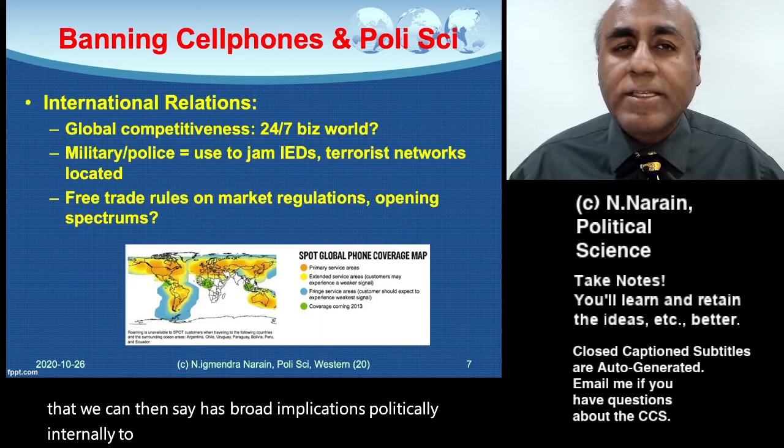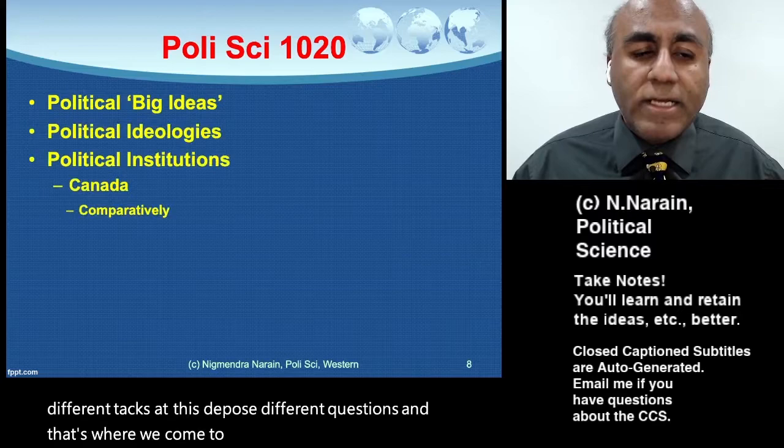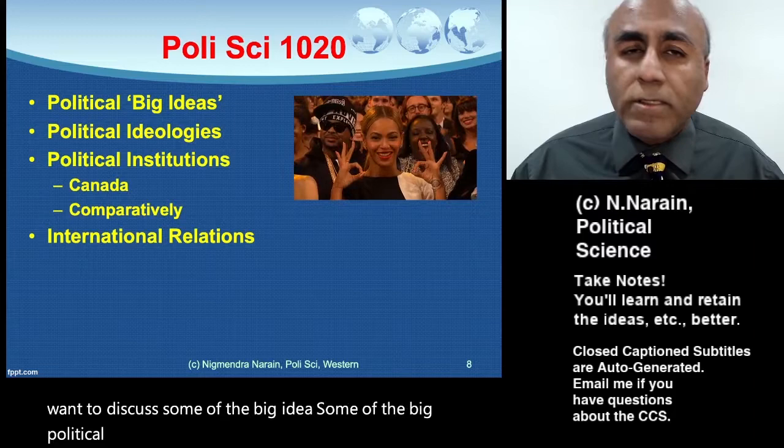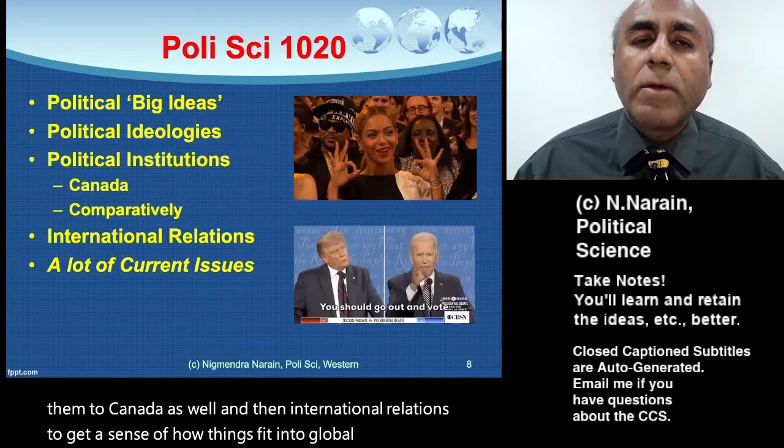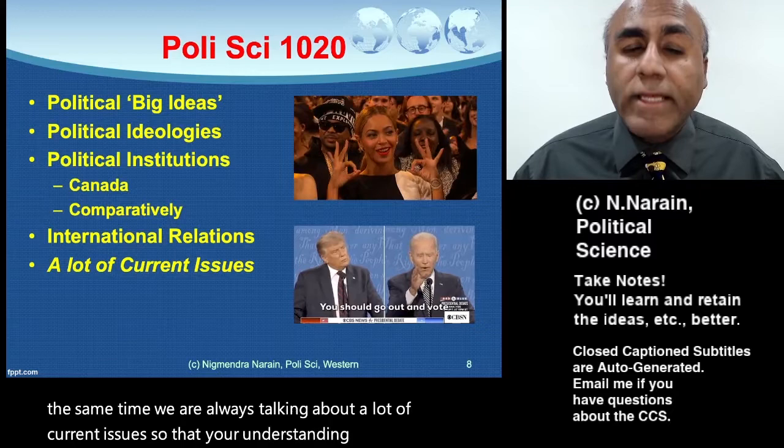That's where we come to with Political Science 1020. We want to discuss some of the big ideas, some of the big political ideologies that tell us how the world should be organized, political institutions in different countries compared to Canada, and international relations to get a sense of how things fit into the global system — while always talking about current issues so that your understanding of politics is relevant to what's going on in your immediate world.